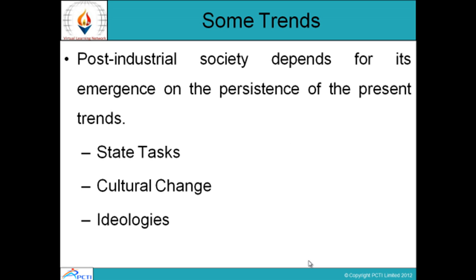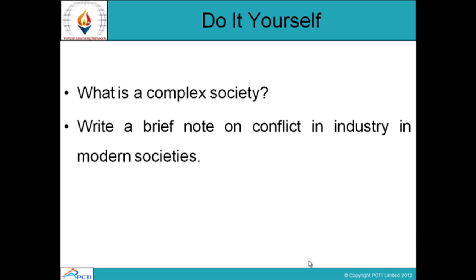Post-industrial society depends for its emergence on the persistence of present trends: state tasks, cultural change, and ideologies. That covers industry conflicts, management, higher pay, responsibilities, and how to manage in a complex society. Review questions: What is a complex society? Write a brief note on conflict in industry in modern societies.